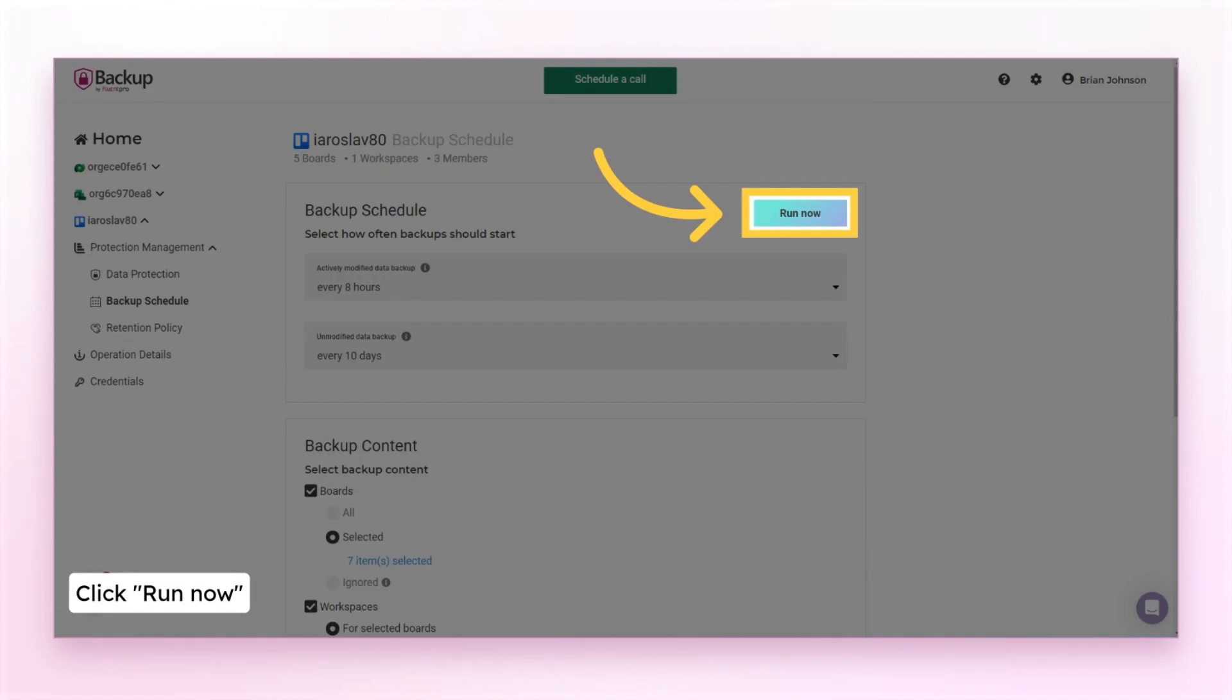You can initiate an immediate backup run to save the newly selected items to the backup file.